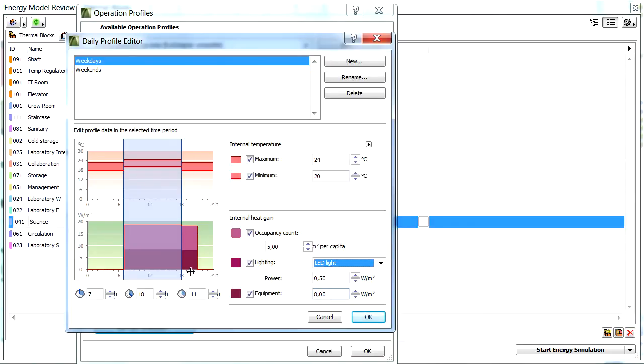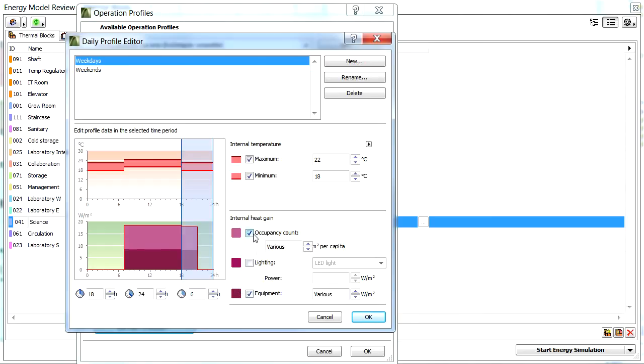We can also adjust or specify these values for the rest of the daily time intervals as well, in the very same manner.